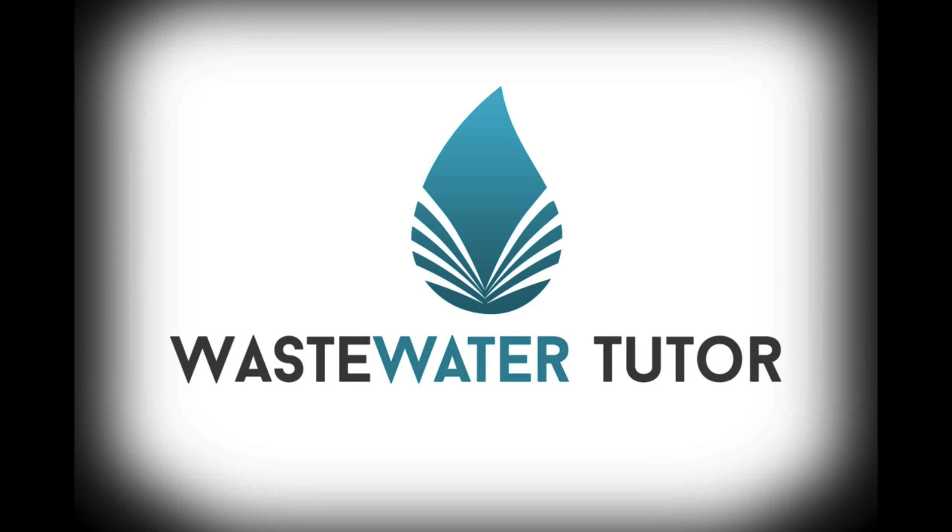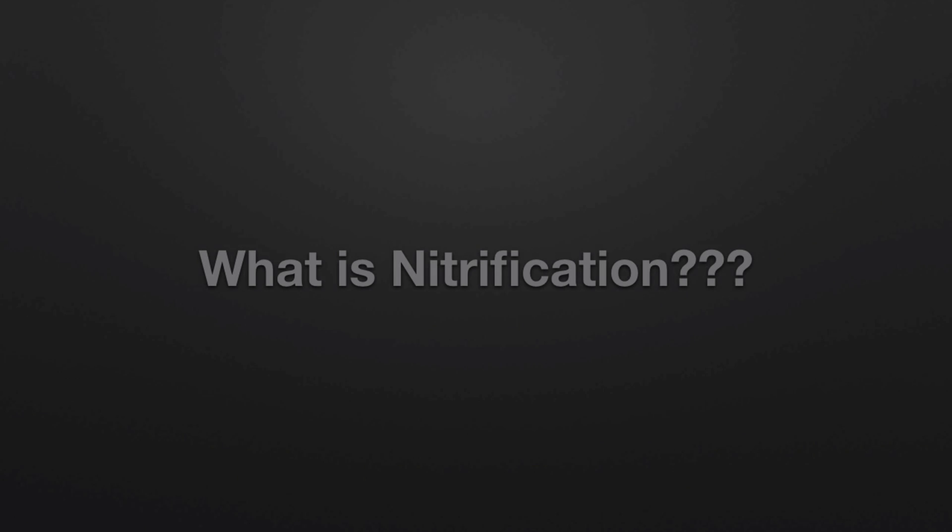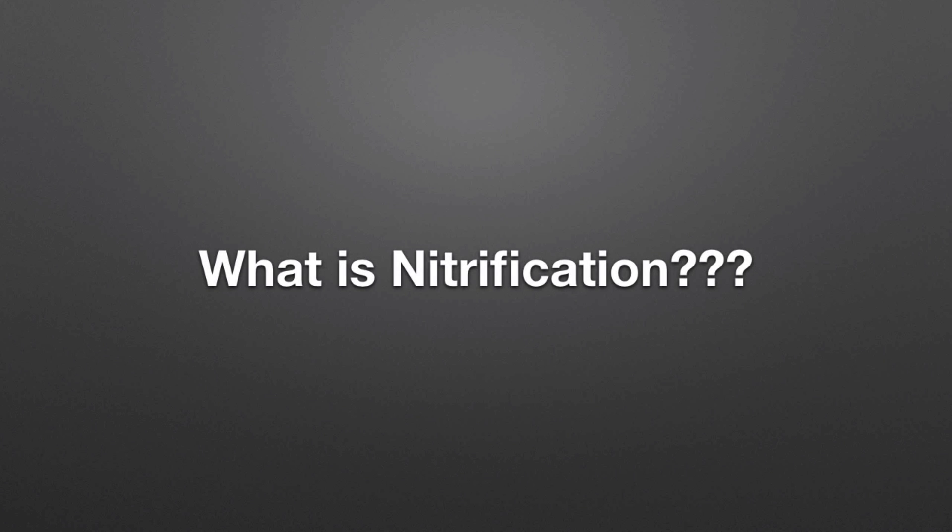Hello, this is the Wastewater Tutor, and today's lesson is going to be on nitrification: what is it and why do we care? This will be a quick and dirty definition breakdown, so nitrification will start with the textbook definition.